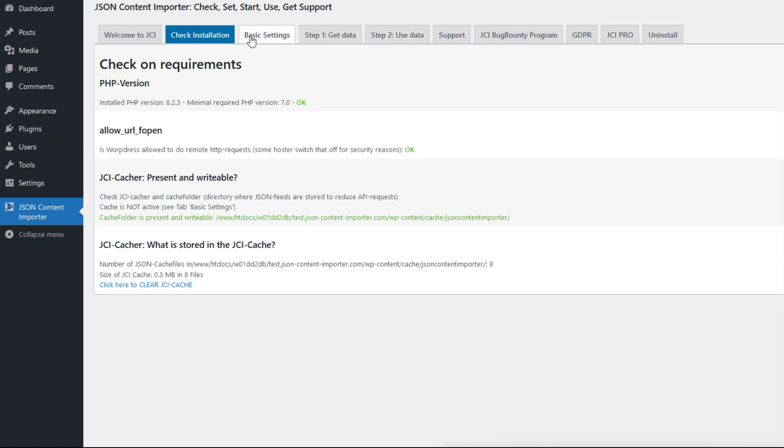First, let's check the installation. It's very likely that your WordPress meets the requirements as there is nothing unusual. It's especially worth taking a look at the cacher.